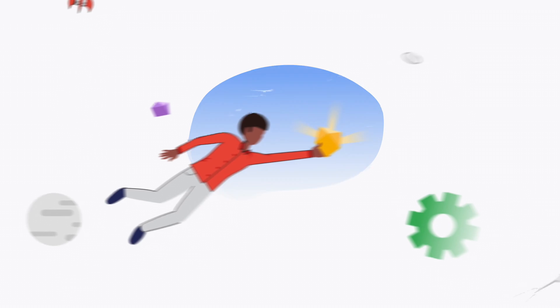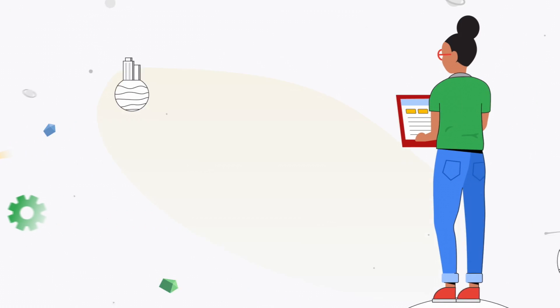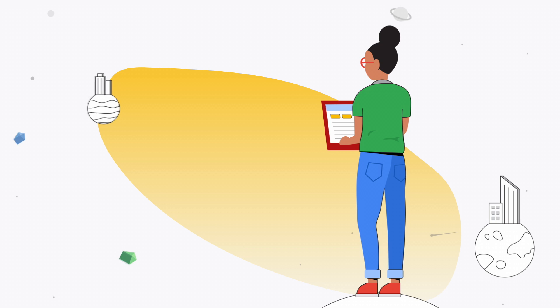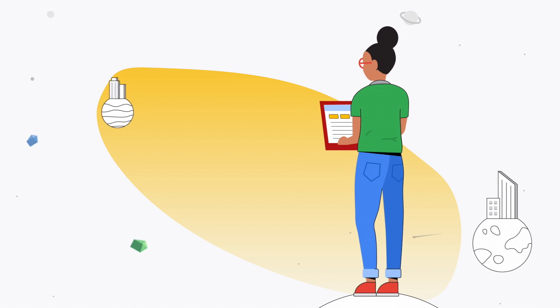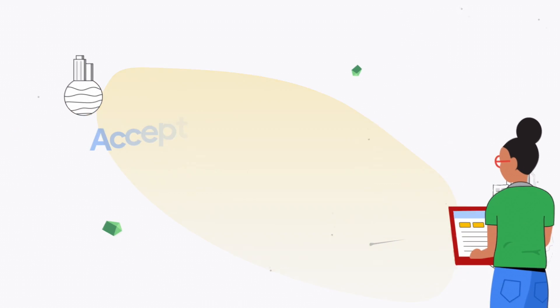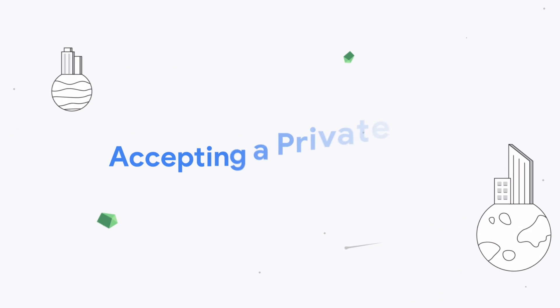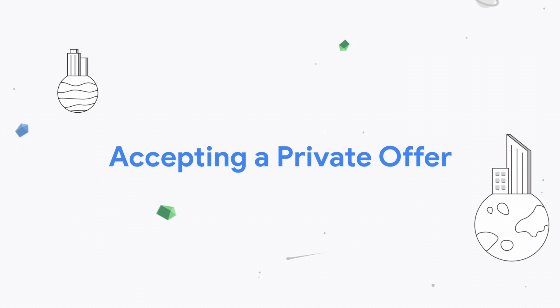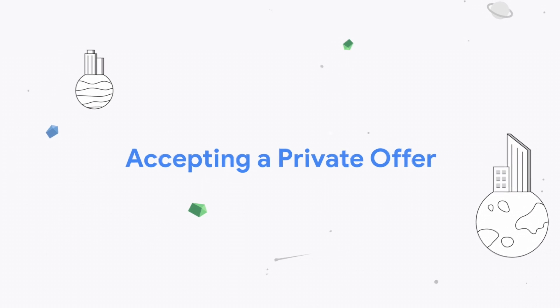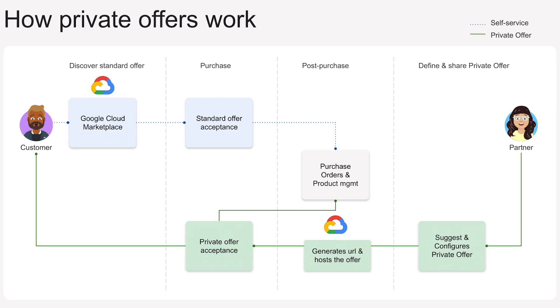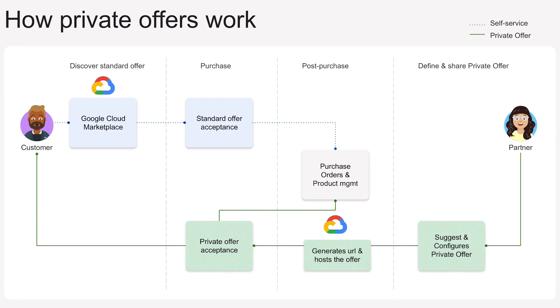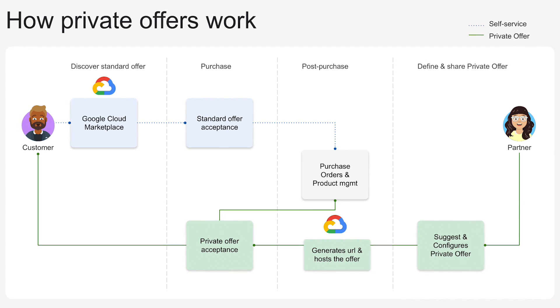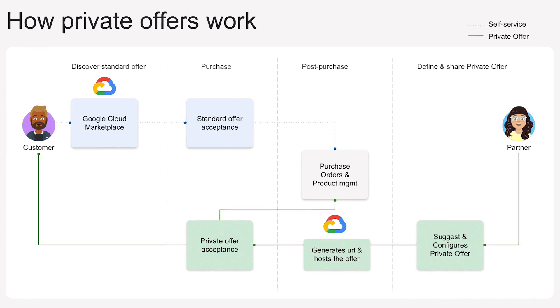Google Cloud Marketplace has support for negotiated deals so customers can buy solutions with flexible options. This video covers accepting a private offer, order management, invoicing, and billing reports.